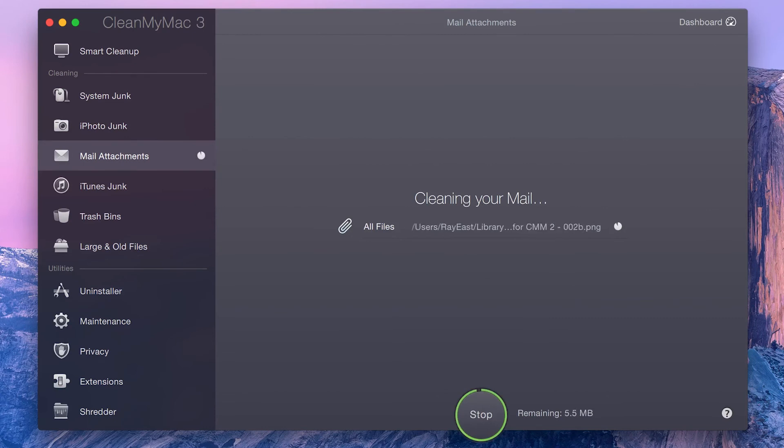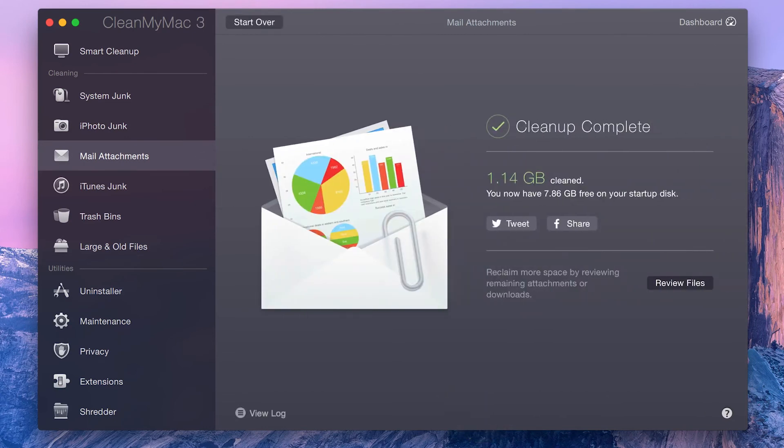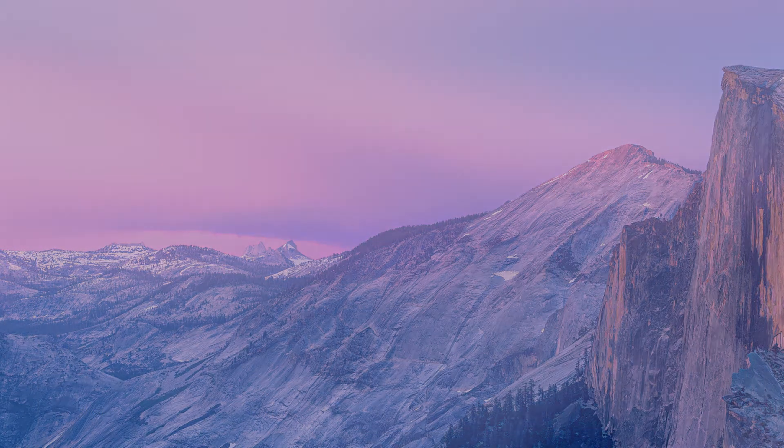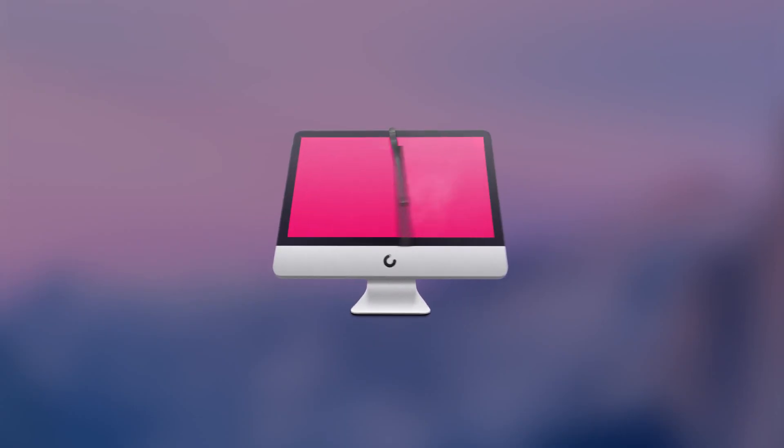Once you've cleaned out your attachments, you can view a log of the removed items, or go back and find more to clean up. Enjoy a clean, happy Mac.